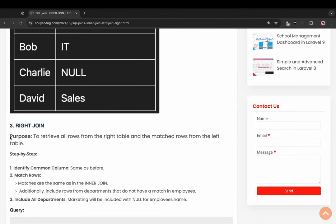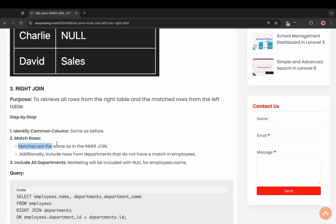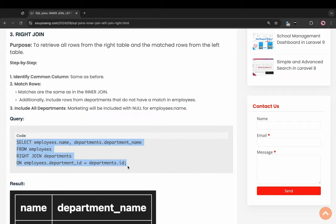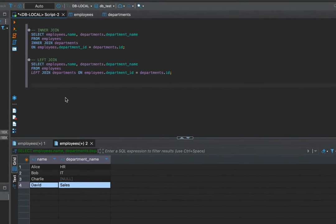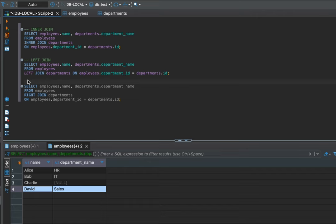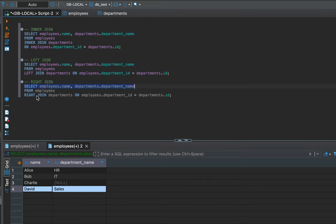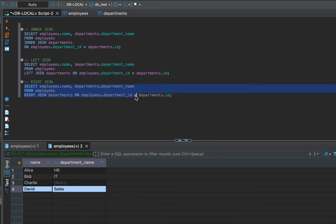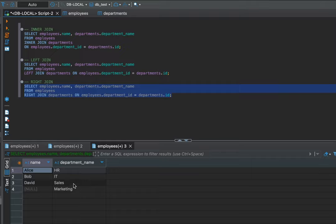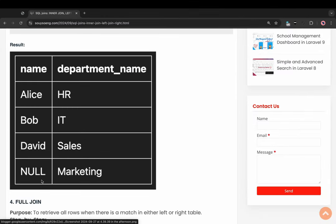Three: right join. Copy the query for right join. Select employee table dot column name, comma department table dot column name department name. From employee table right join table department on employee table dot column name ID equal department table dot column name ID. Select query, run right join — show result, result shows correct, the same as the image on my website.